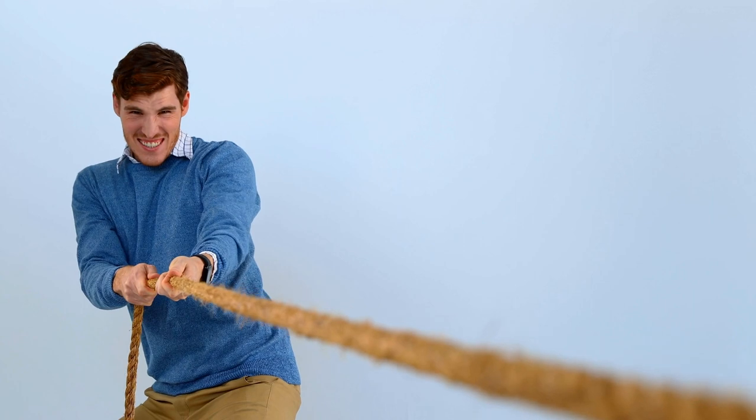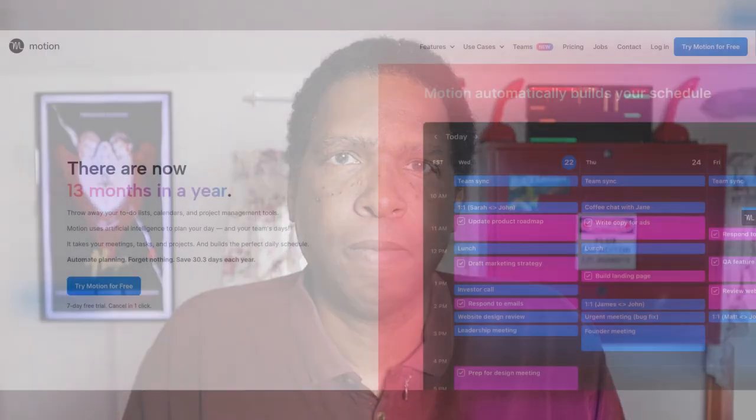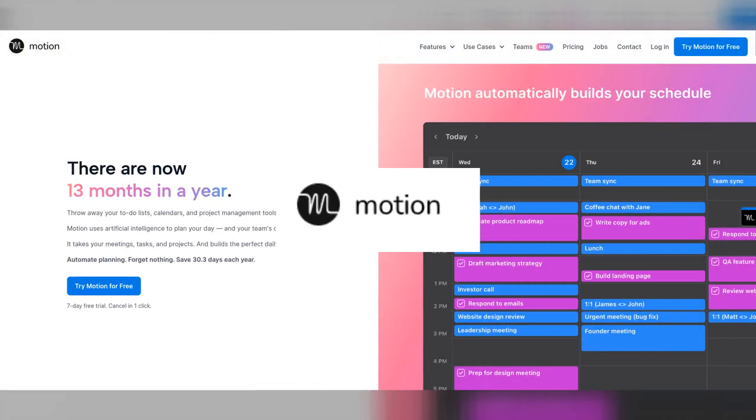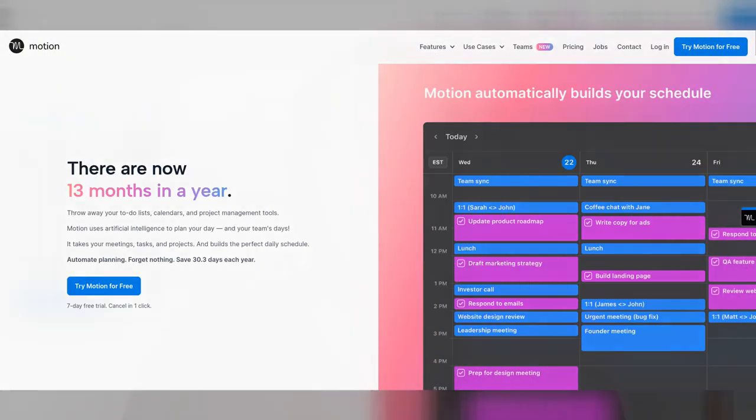Until recently, I was like many of you, struggling each day to be productive. Each day I was faced with a gargantuan to-do list. I've always liked that word gargantuan, so rarely do I have an opportunity to use it in a sentence. This is Motion, an artificial intelligence-powered app that turns to-dos into to-dons. Let's get started.